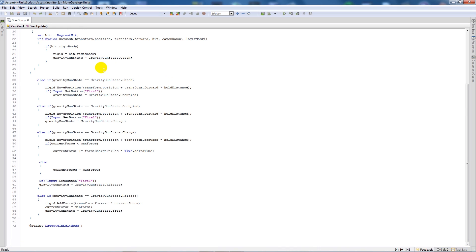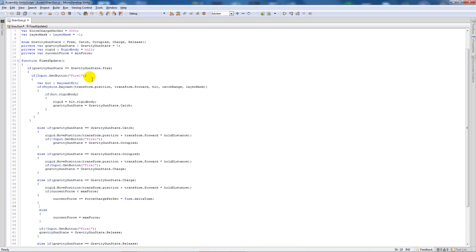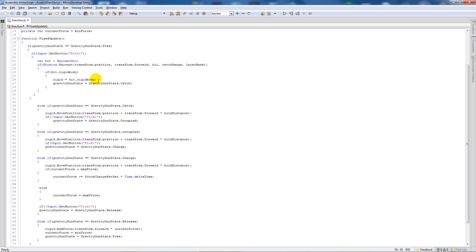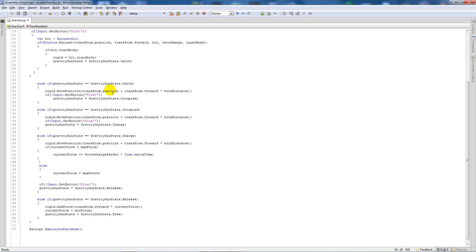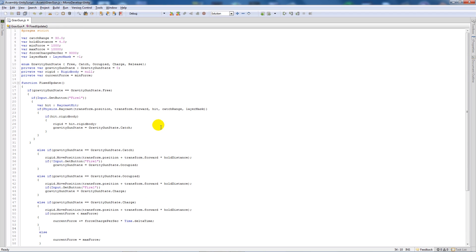Looking at the script, it holds various states: when you don't have anything in your hand, when you've got something caught, when it's in your hand, when you charge it up, and when you release it. It runs in FixedUpdate. If you press the fire button and a raycast finds a rigid body in front of you, you've caught it. Then pressing fire again with something in hand moves to the charge state — the longer you hold, the more force added — and releasing it fires the object away.